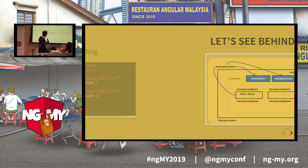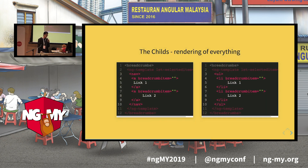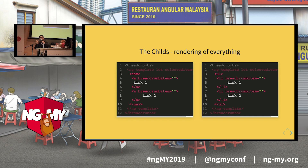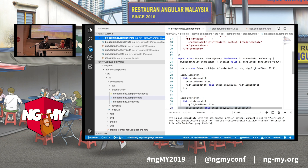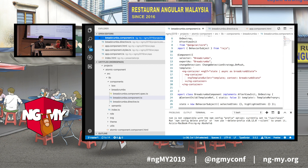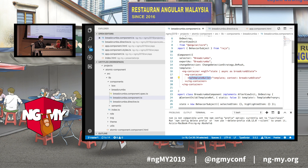I will show a bit of the code on how to implement compound components. Basically you just need two things. The first one is the parent container. As you can see, we are using ng-template outlets to insert the content of the ng-template that the implementer has provided, and then we inject the context of the templates as the states of the component.